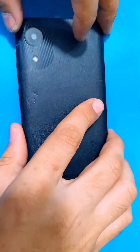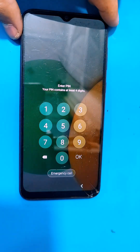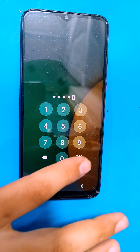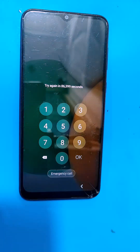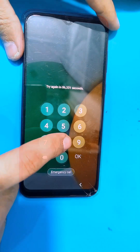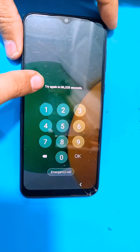Hello guys, welcome back and welcome to another video. Today's video we have the Samsung Galaxy A03 Core, which is locked.